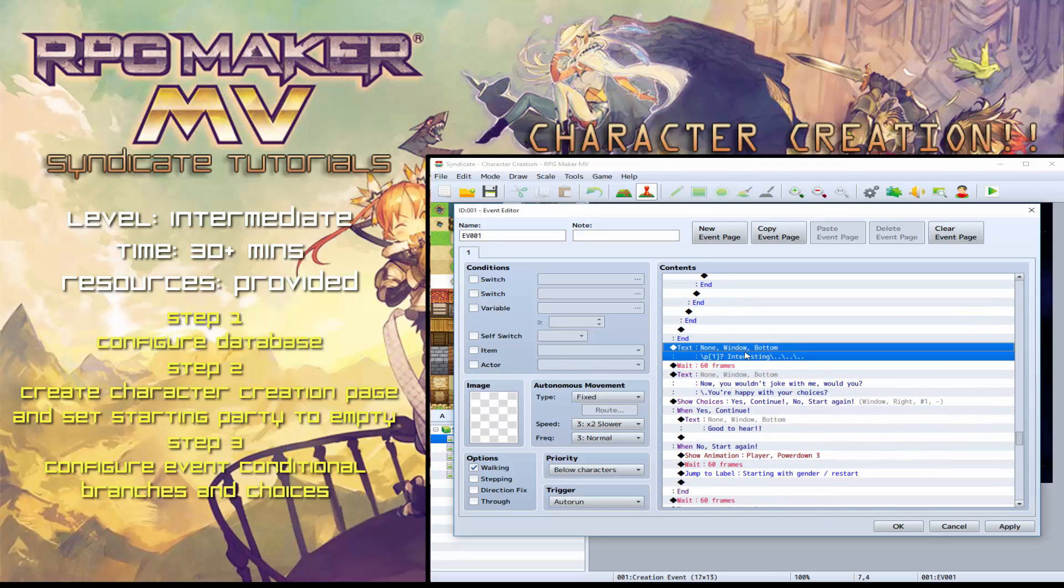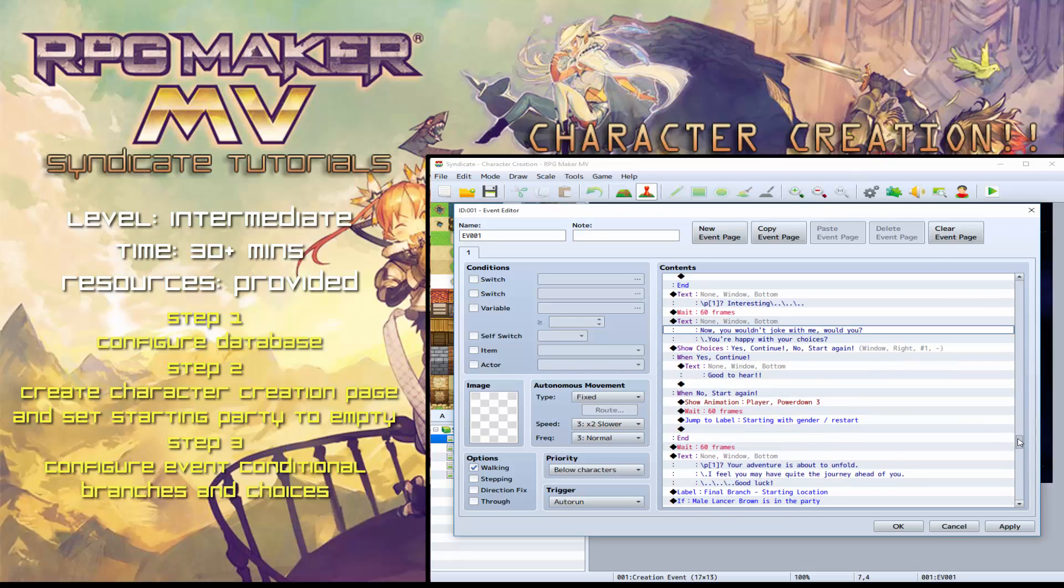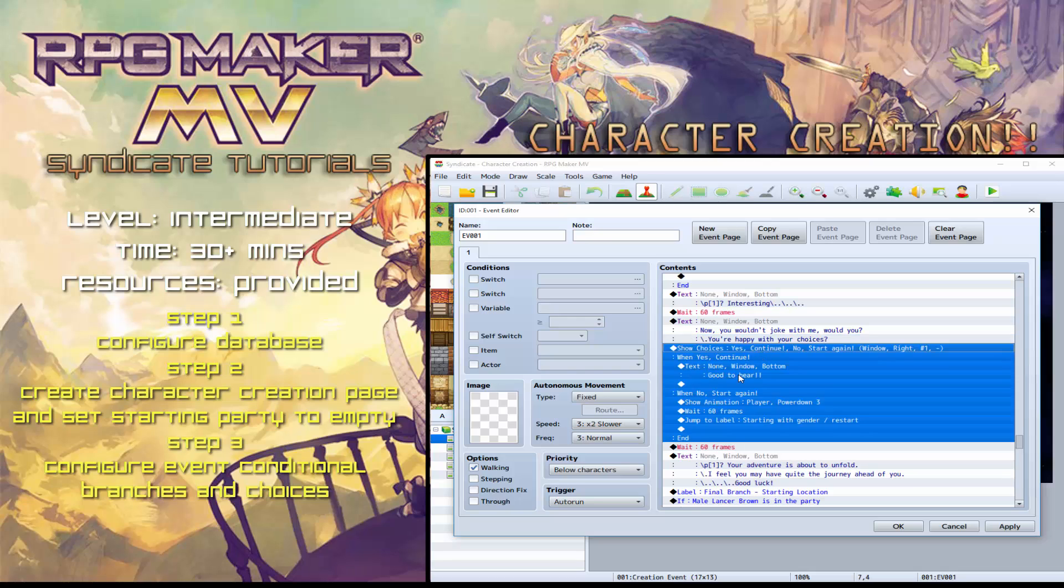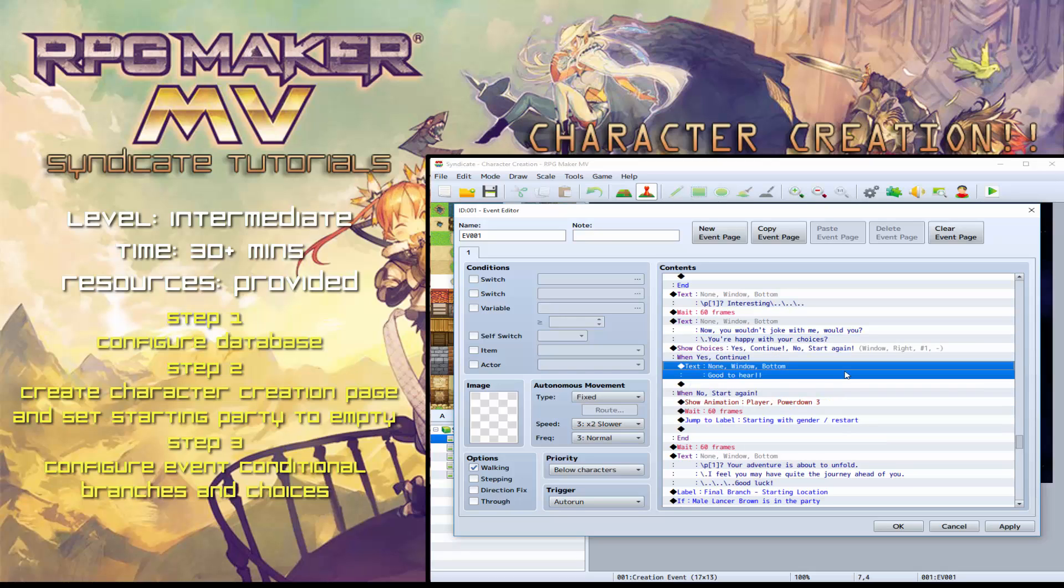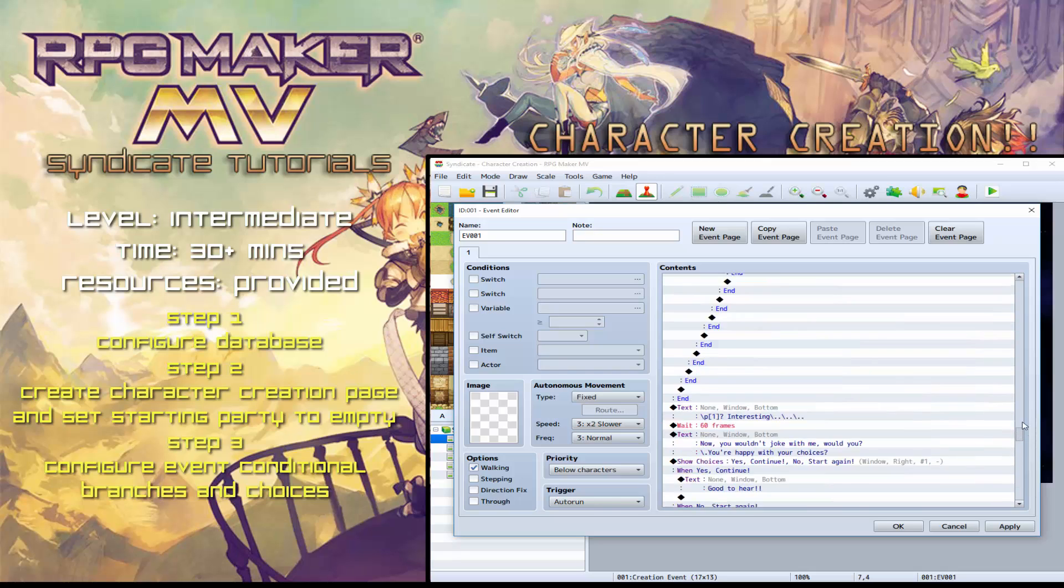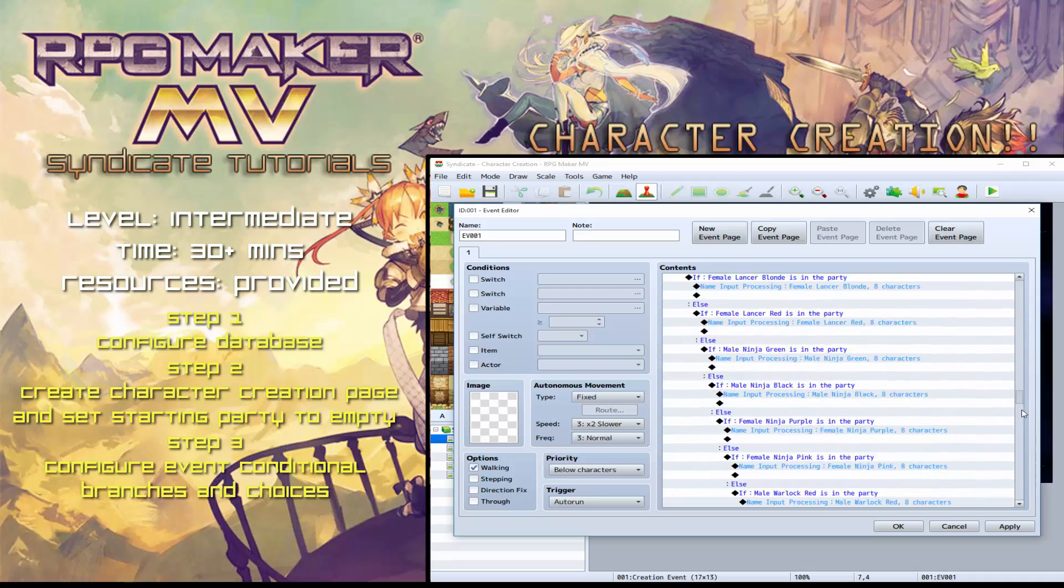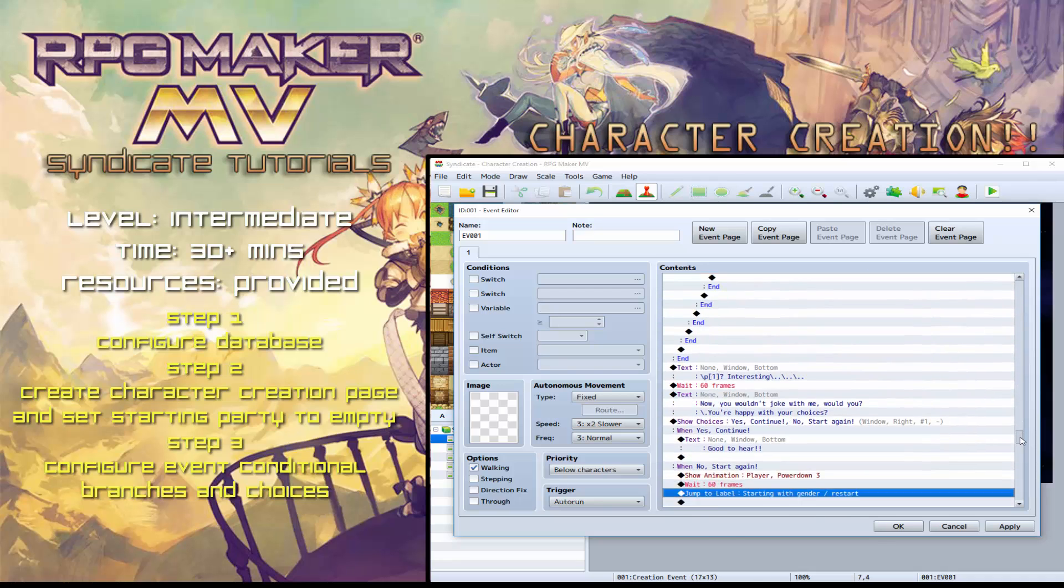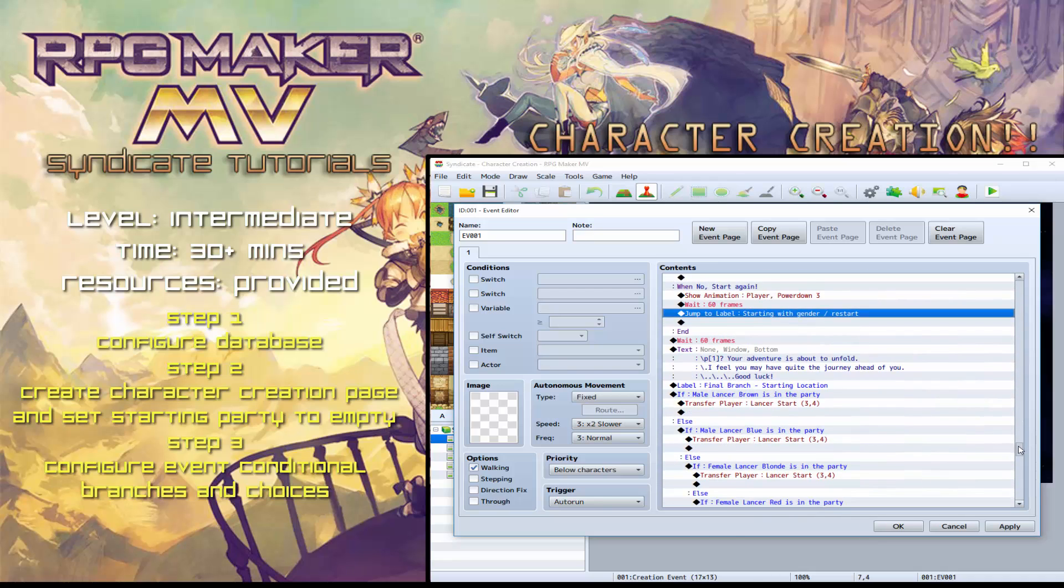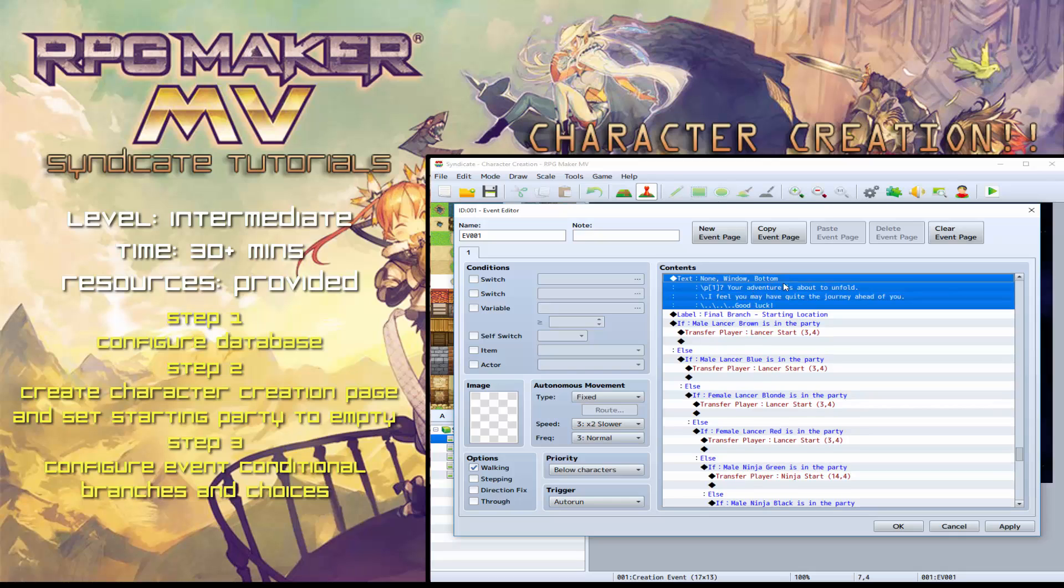After that, it goes, you wouldn't joke around with me. And this is the reset back up to the start. So as you can see, if you're happy with your choices, it says good to hear and it will jump onto the next part. If not, it will jump to the label starting with gender restart, which is this label here. So that will jump back and reset the character creation process. If you are happy, however, it will say your adventure is about to unfold.